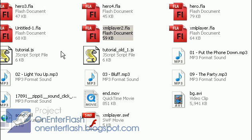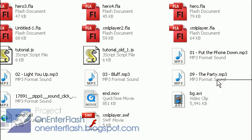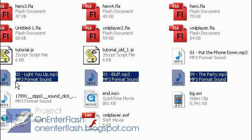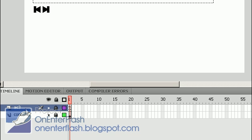In the directory, I have my FLA file. I have all my songs that I want to play. I also have my XML file. Let's go into Flash.